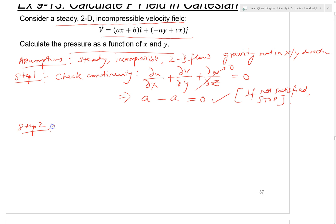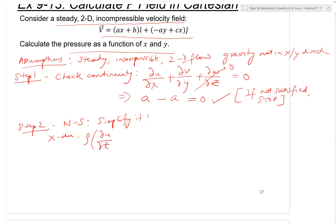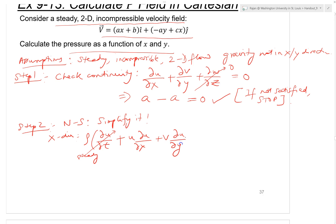Now that the continuity equation is satisfied, let's go to step two: simplify the Navier-Stokes equation. In the X direction, rho times the rate of change of velocity in the X component with respect to time goes to zero because it is steady state.